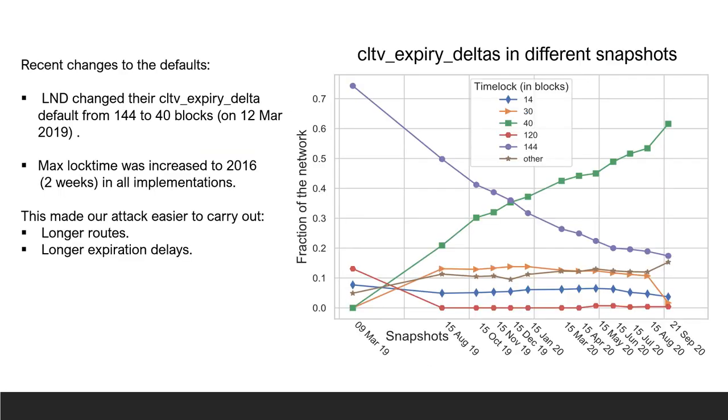Over the last two years, there is a sharp decrease in the CLTV delta values that nodes on the network declare and an increase in the value of the maximum payment delay. Both make the attack much easier to carry out. We attribute this change to a change in the lightning network standards that was made in one of its newer versions which caused LND to change the default values.